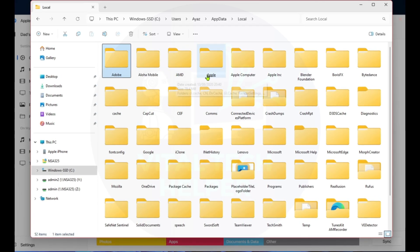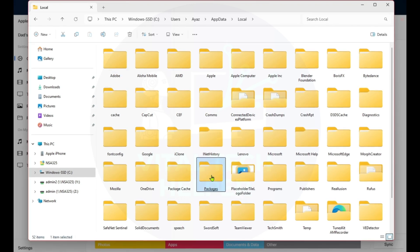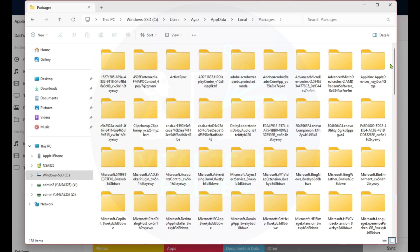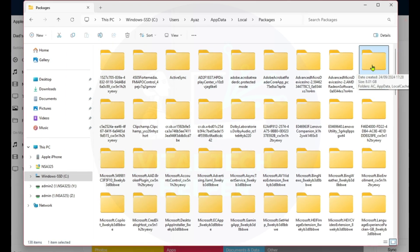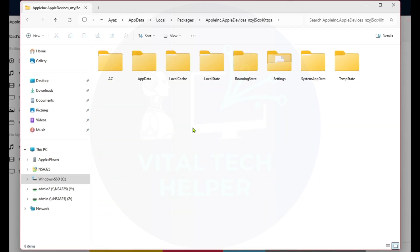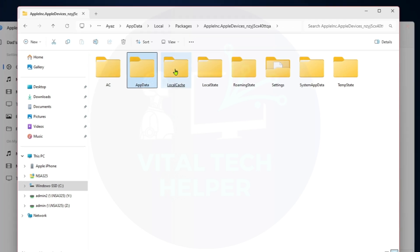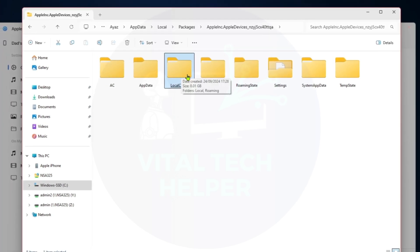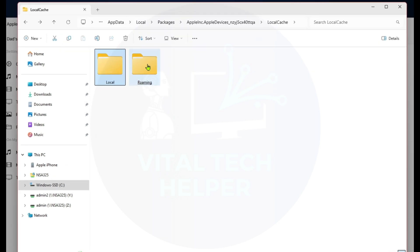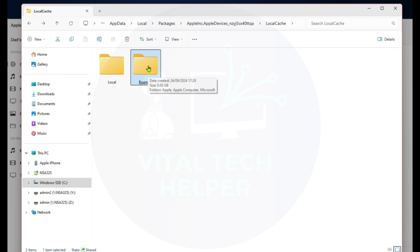Open the packages folder. Find the folder named Apple Inc. Apple Devices, click on it, then go to the local cache folder. Next, open the roaming folder, and within that, open the Apple folder.